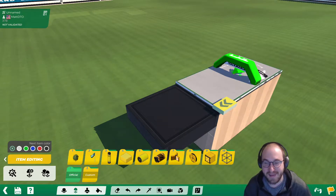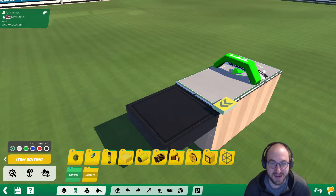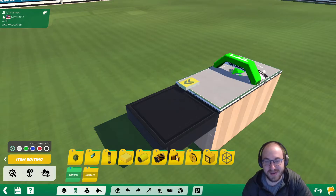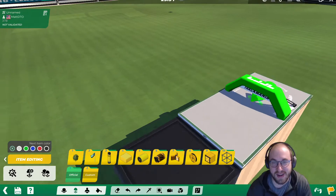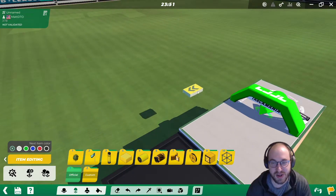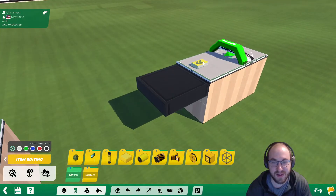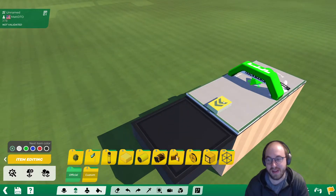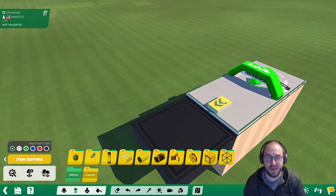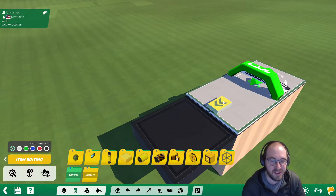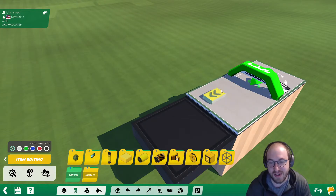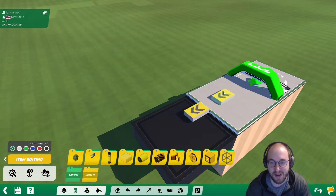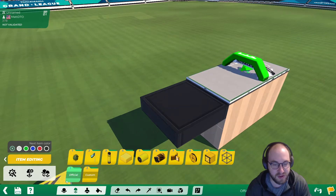Hi everybody, this is Matt and I'm back with another mesh modeler tutorial. Similar to our custom booster tutorial, in this one we're going to show how to essentially embed one of these little boosters, or in this case we're going to do it with an engine off block, but we're going to show how to embed that within a normal tech platform.